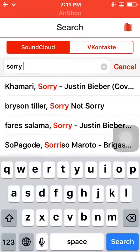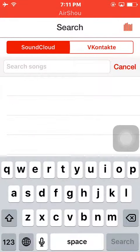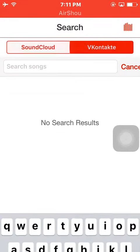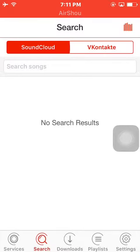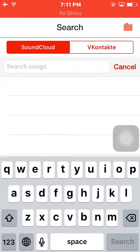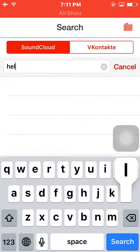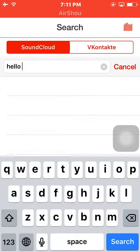This is the app. You can search here — it uses SoundCloud and VK. You can search any song that is present on SoundCloud and download it. I will just type any song, like 'Hello' by Adele.